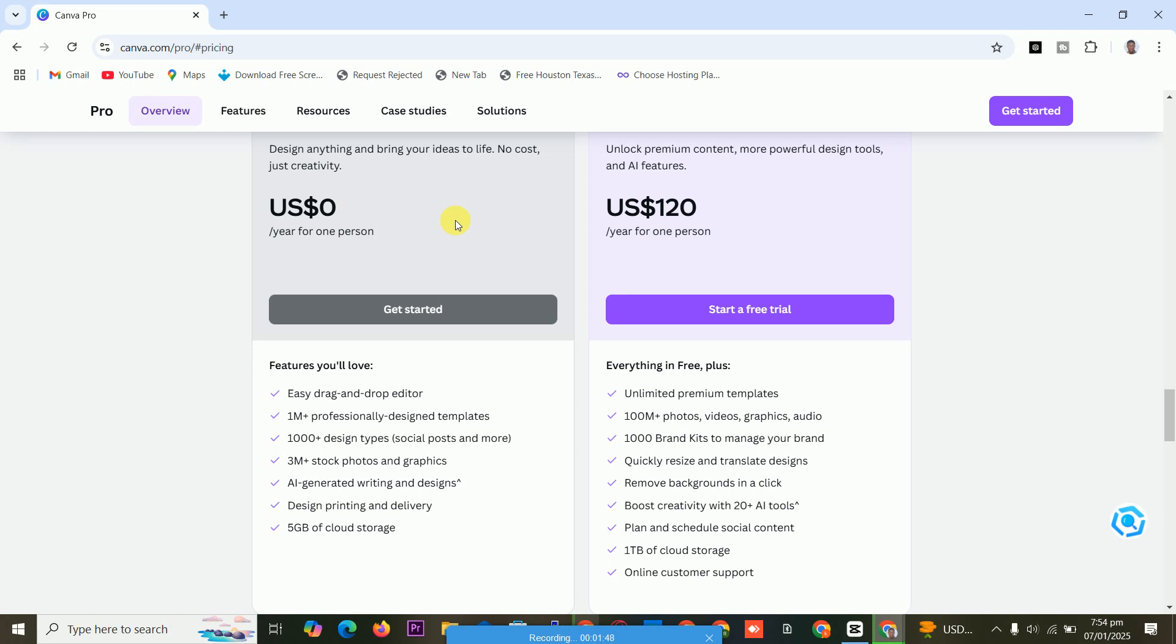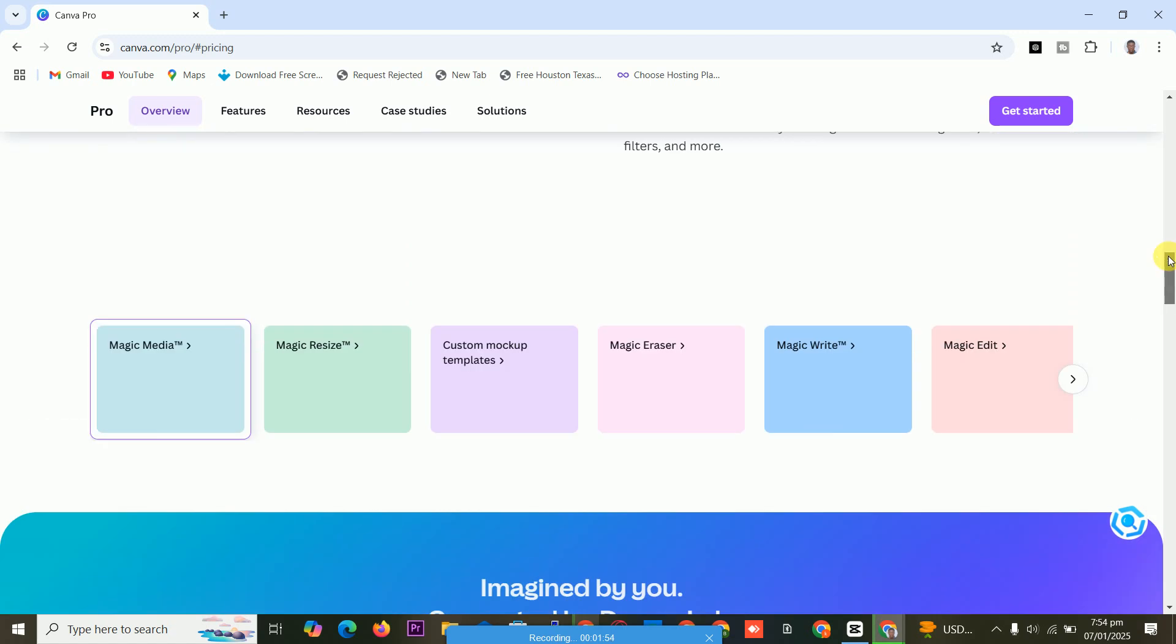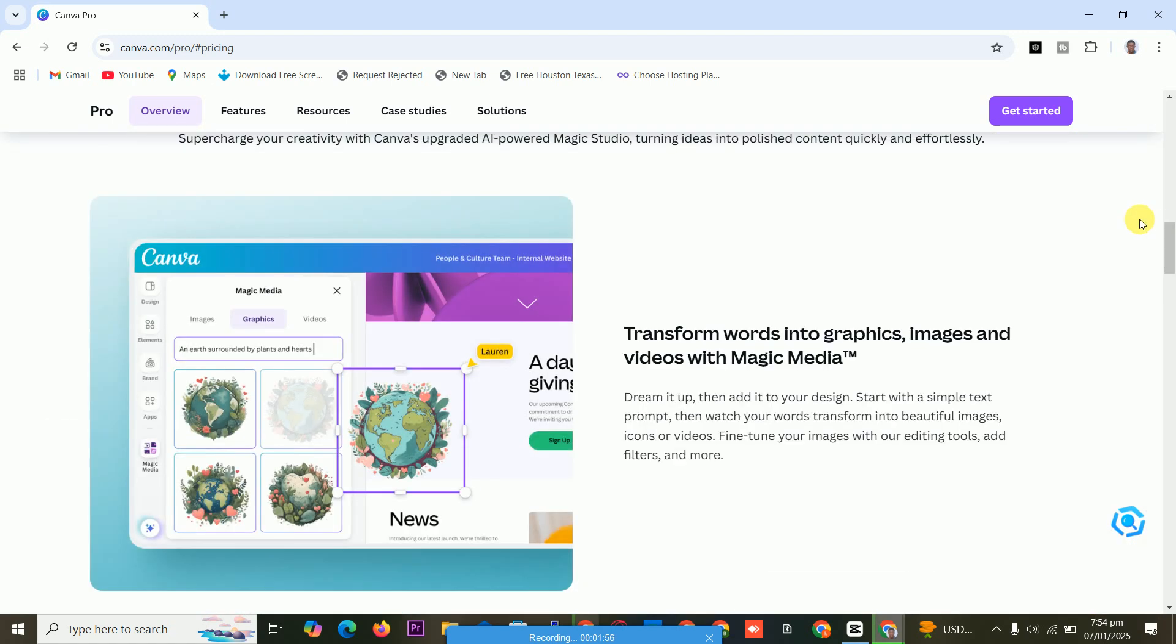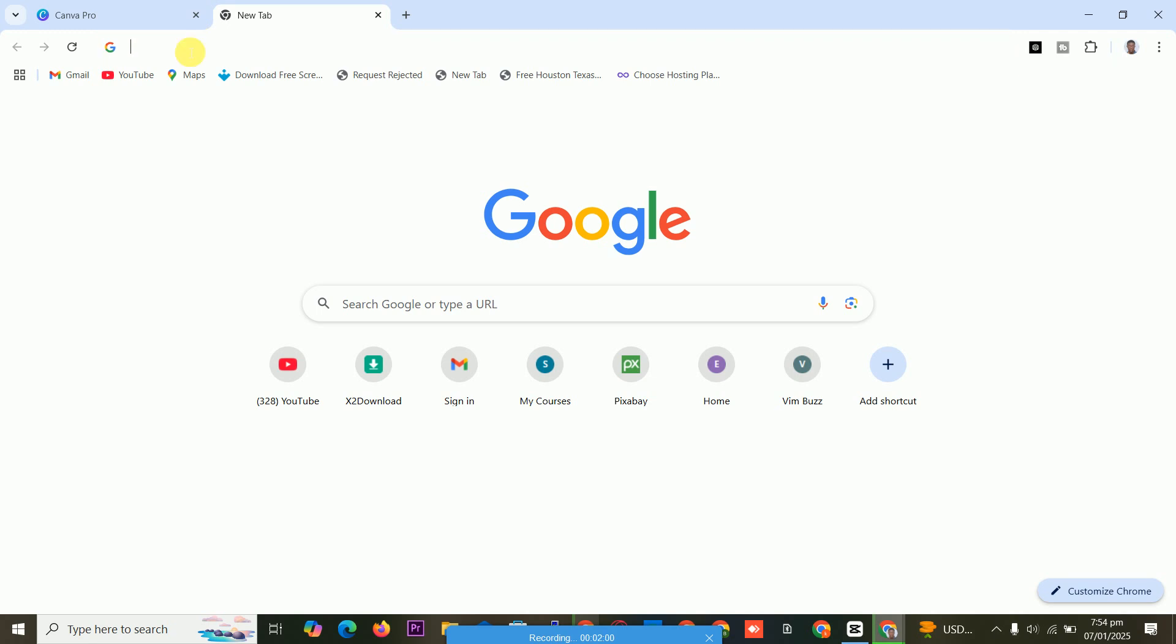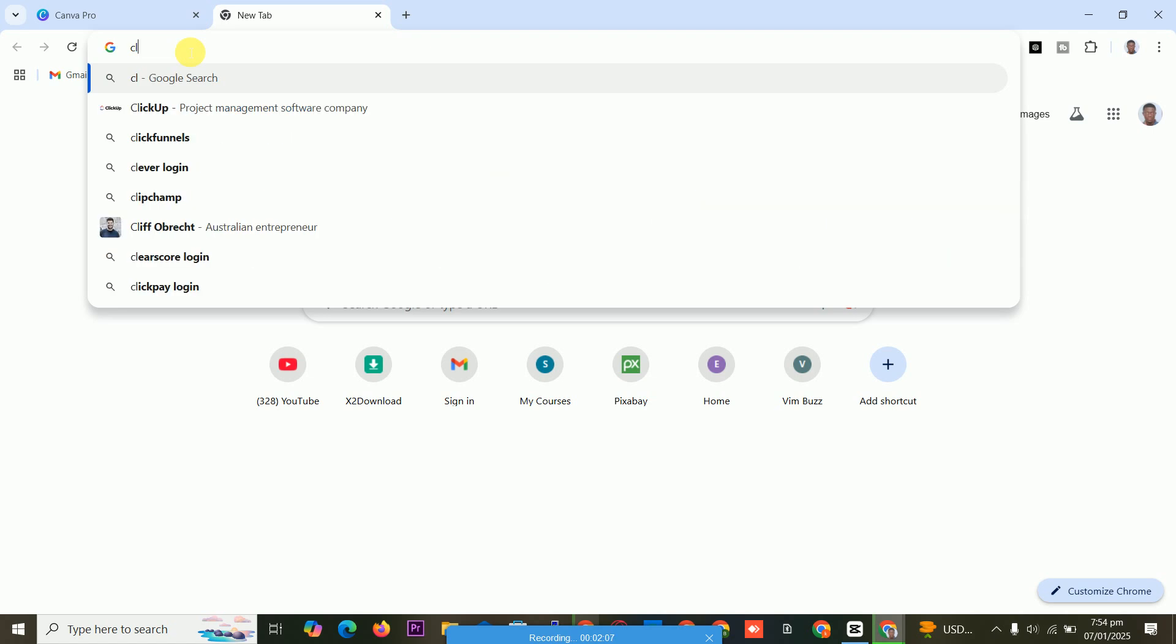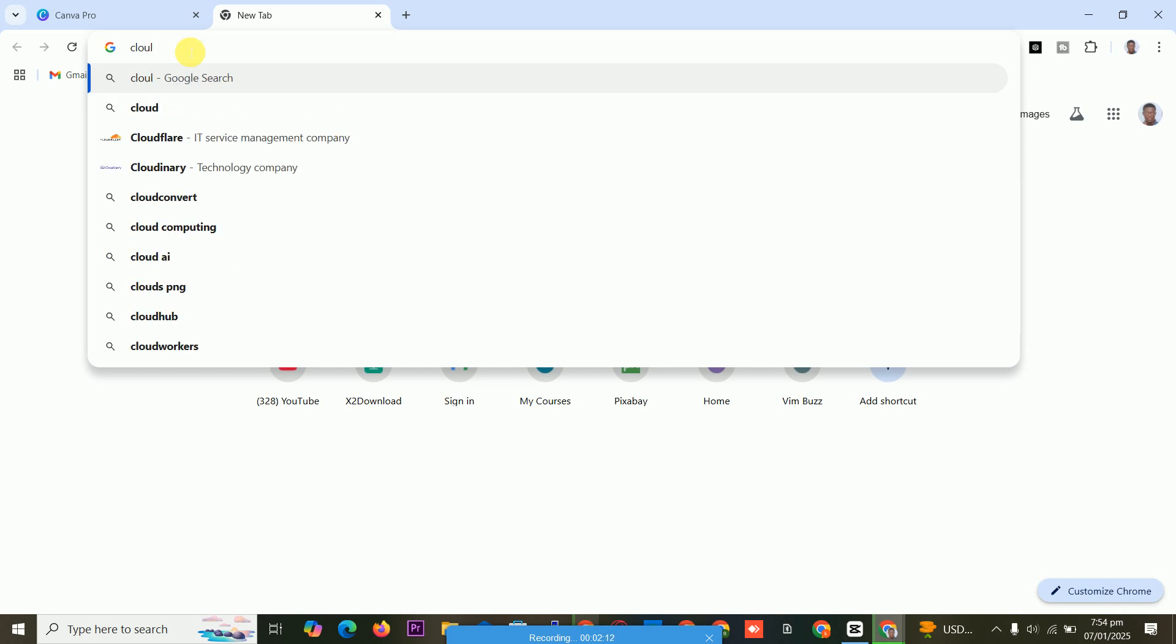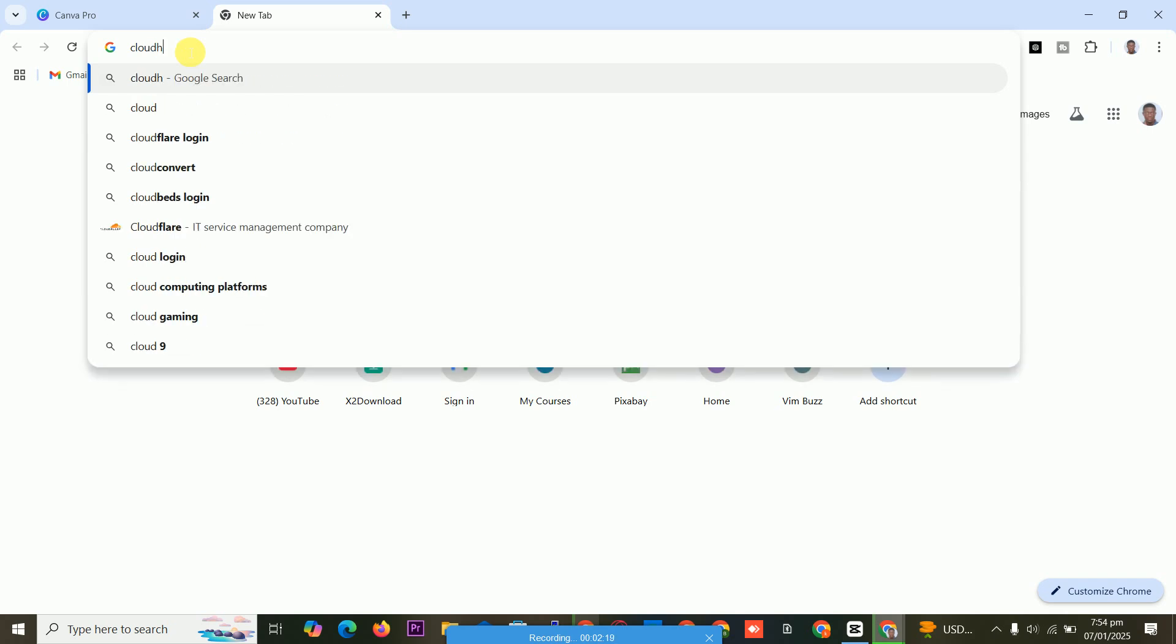To get it free, you type cloudhost. Follow the steps carefully. You type cloudhost dot com slash Canva Pro.